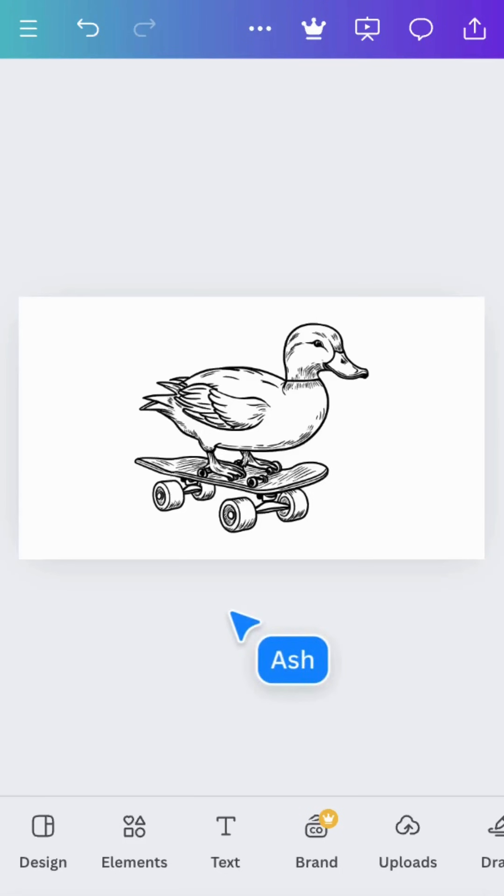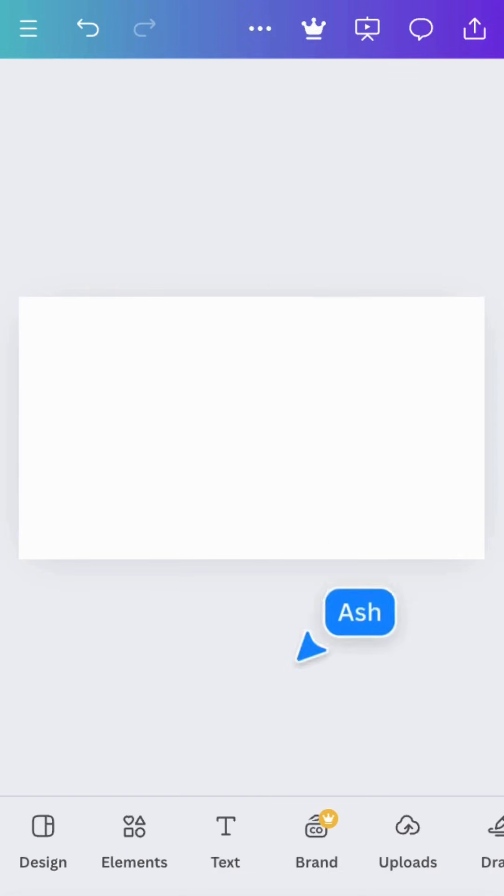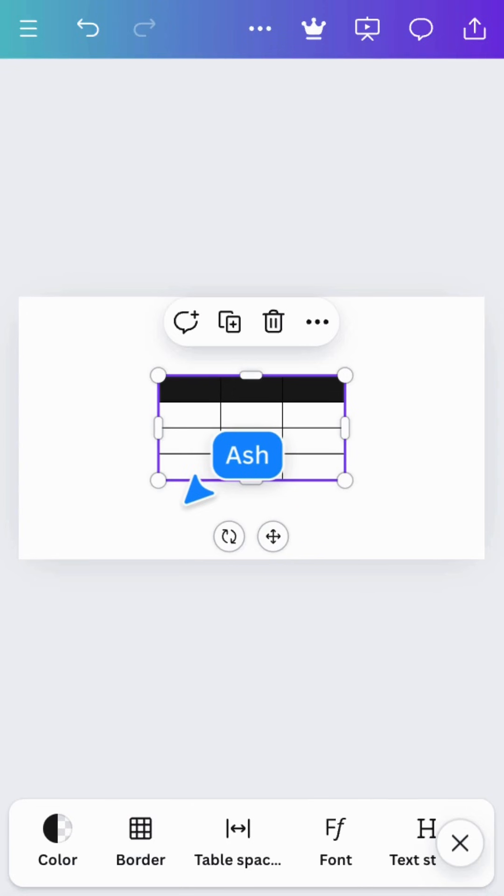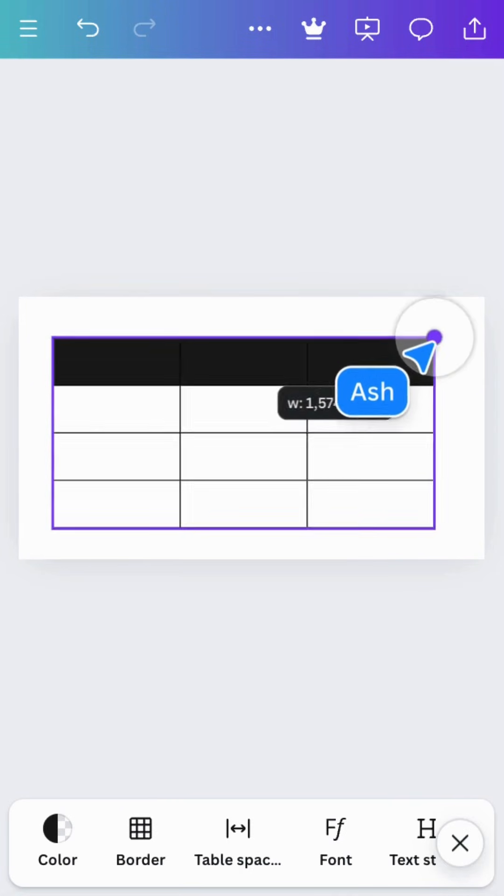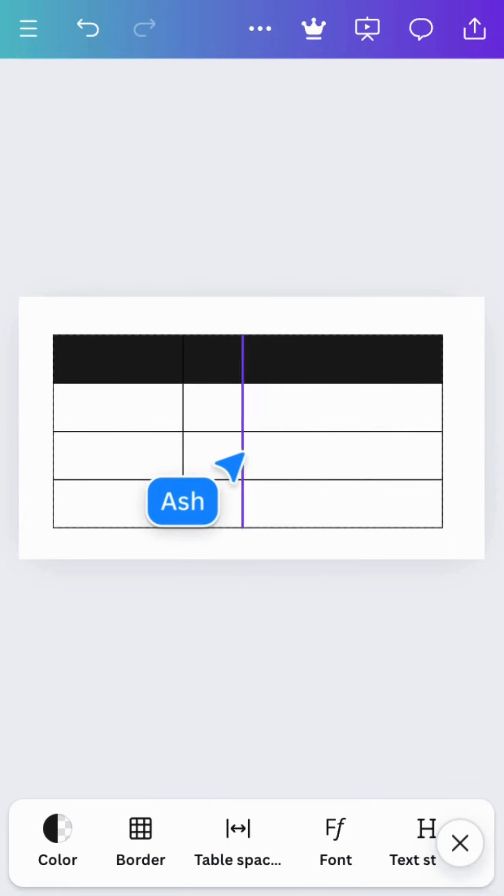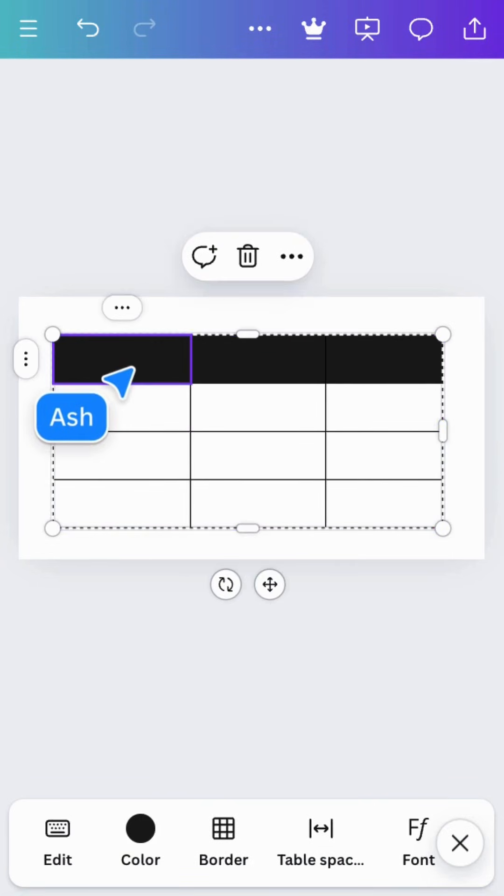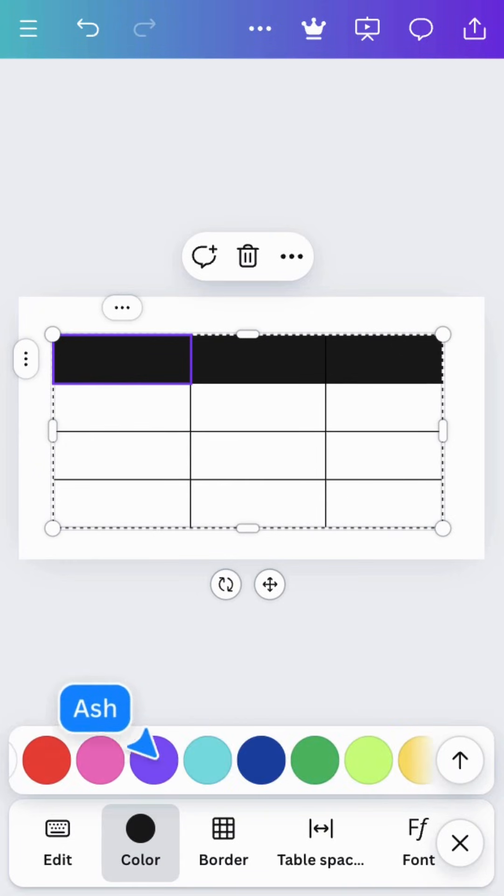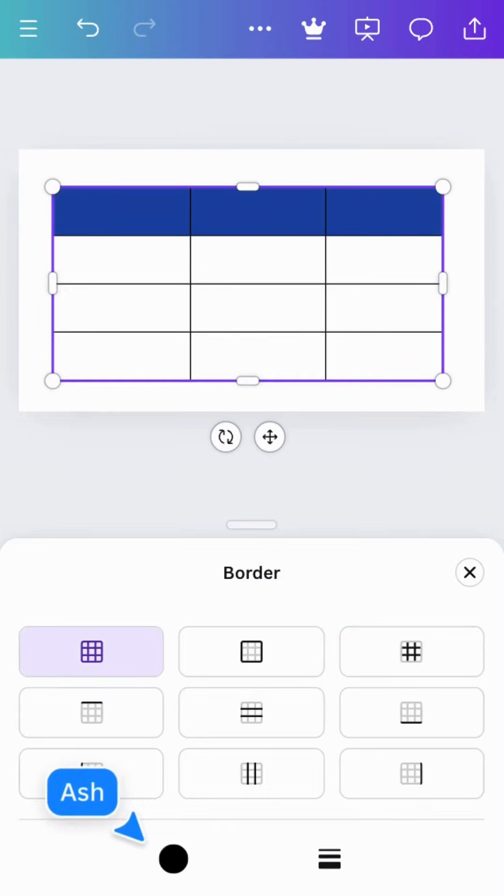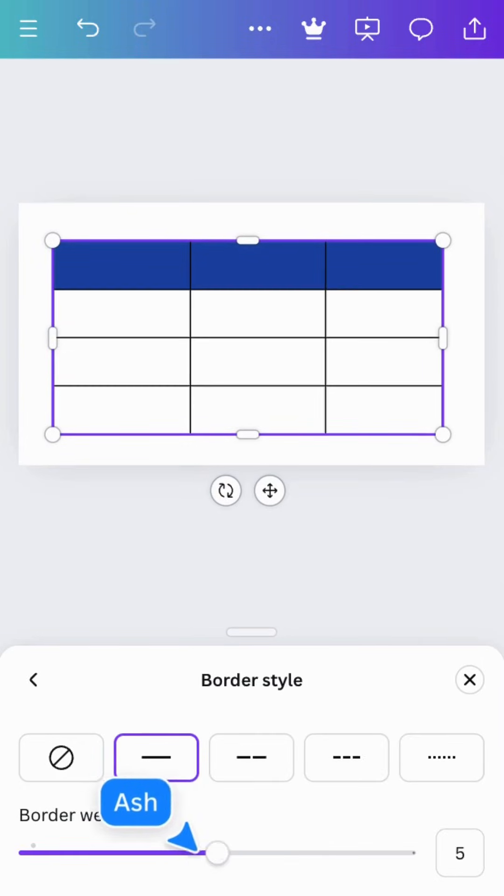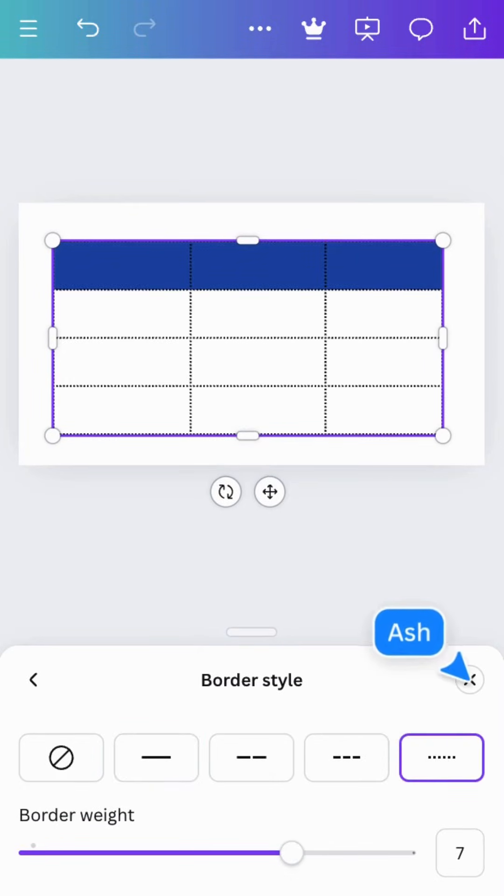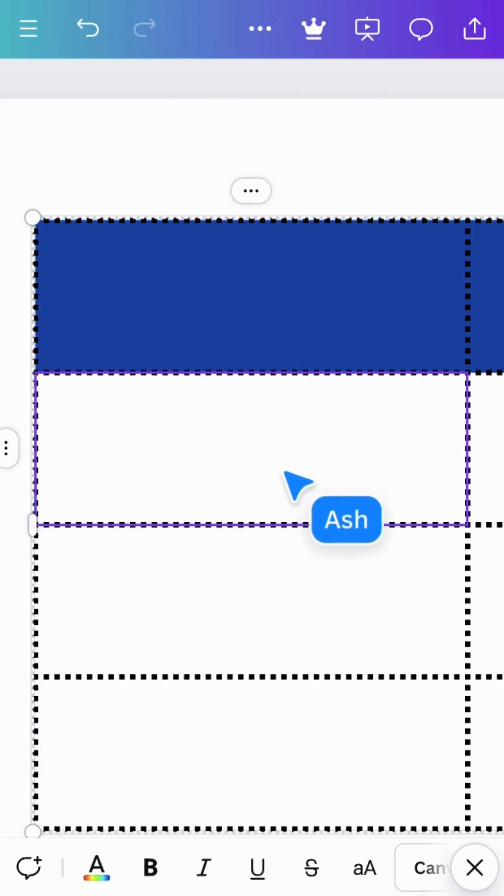Tables are great when you need to arrange text into rows and columns. Tap one and it will be added to the editor. Resize like this, or this. Change colors here. Add borders and adjust color, thickness, and style. Double tap to enter text. Tap this button to open the full row menu, or this button to access the column menu.